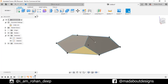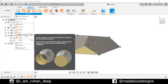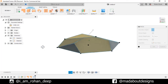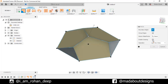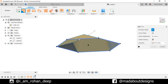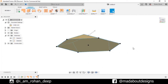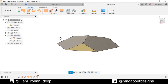Now again go back to Surface. Under Create, go to Patch. Turn on Enable Chaining and select this hexagon. Click OK. Here we have built another surface.